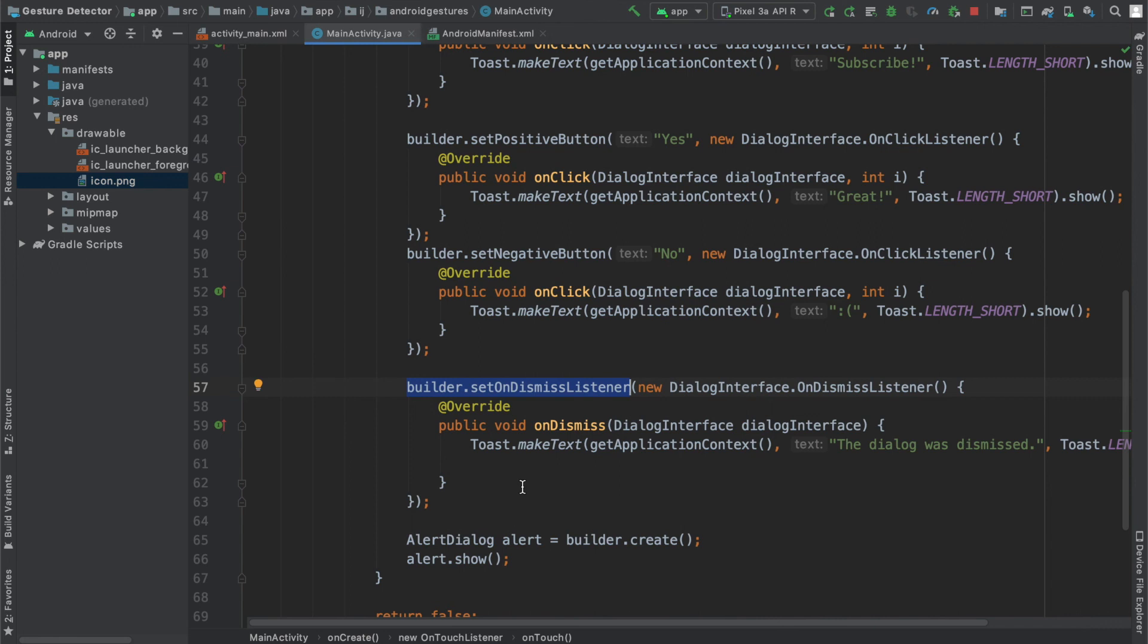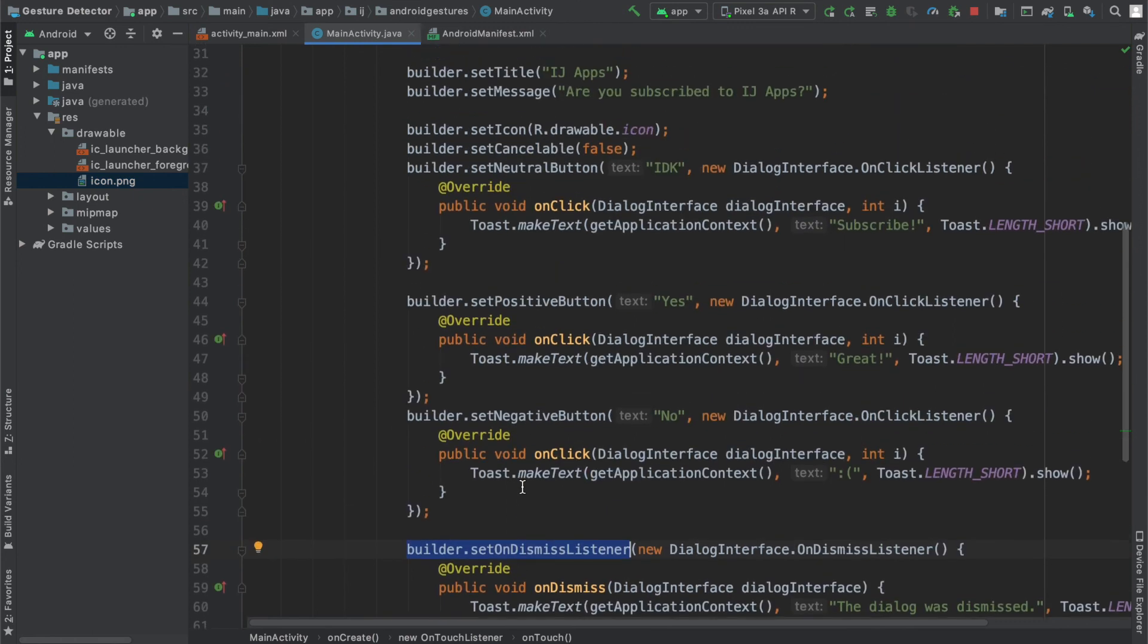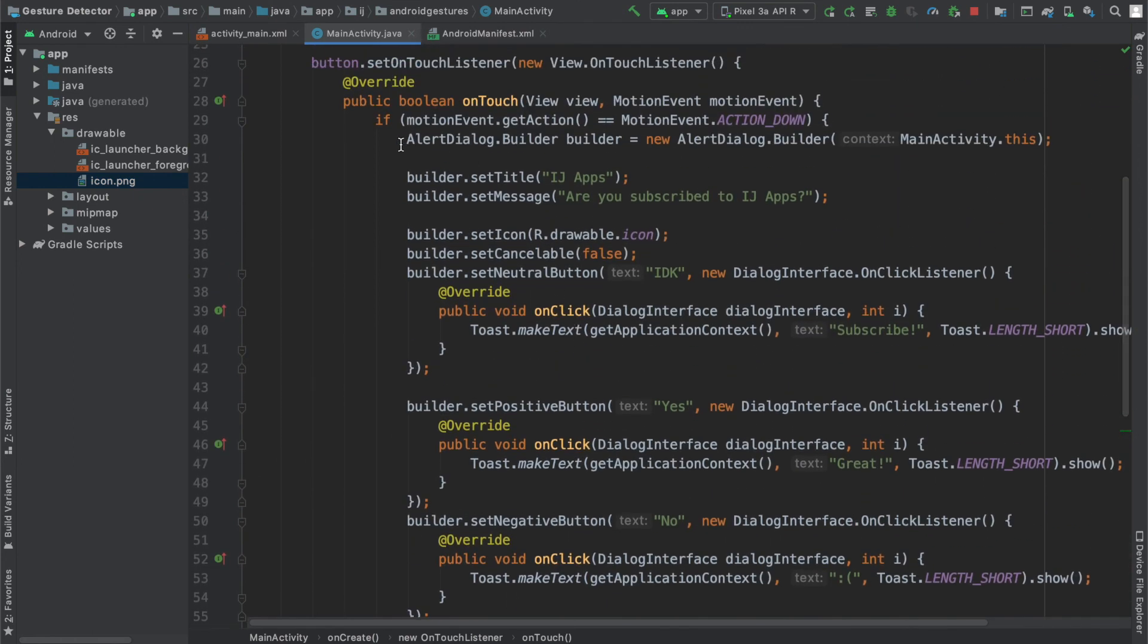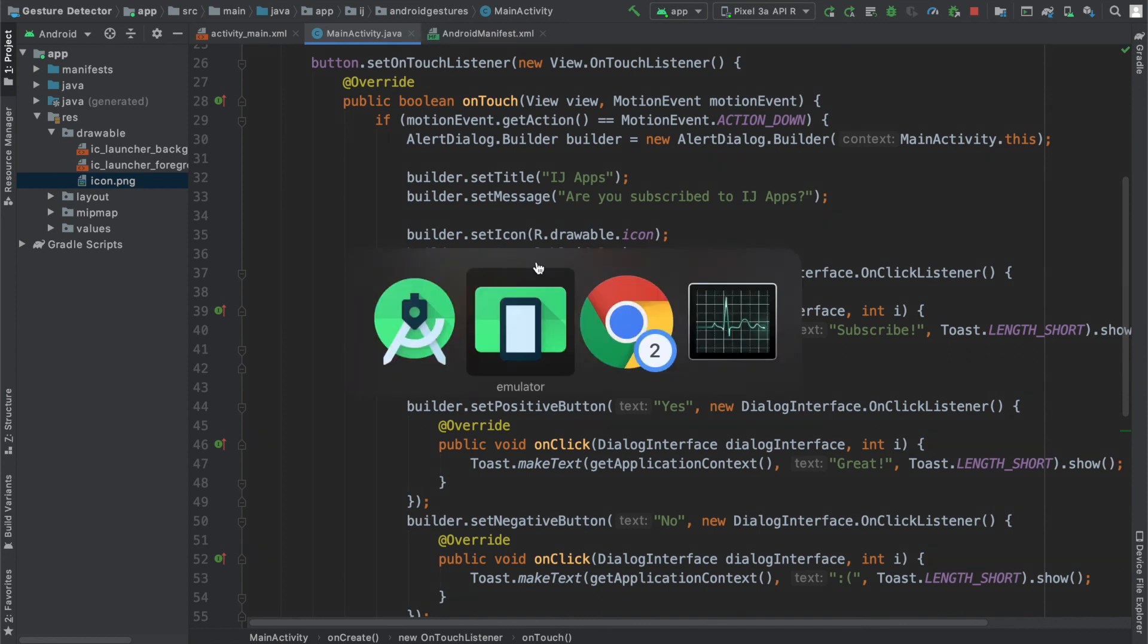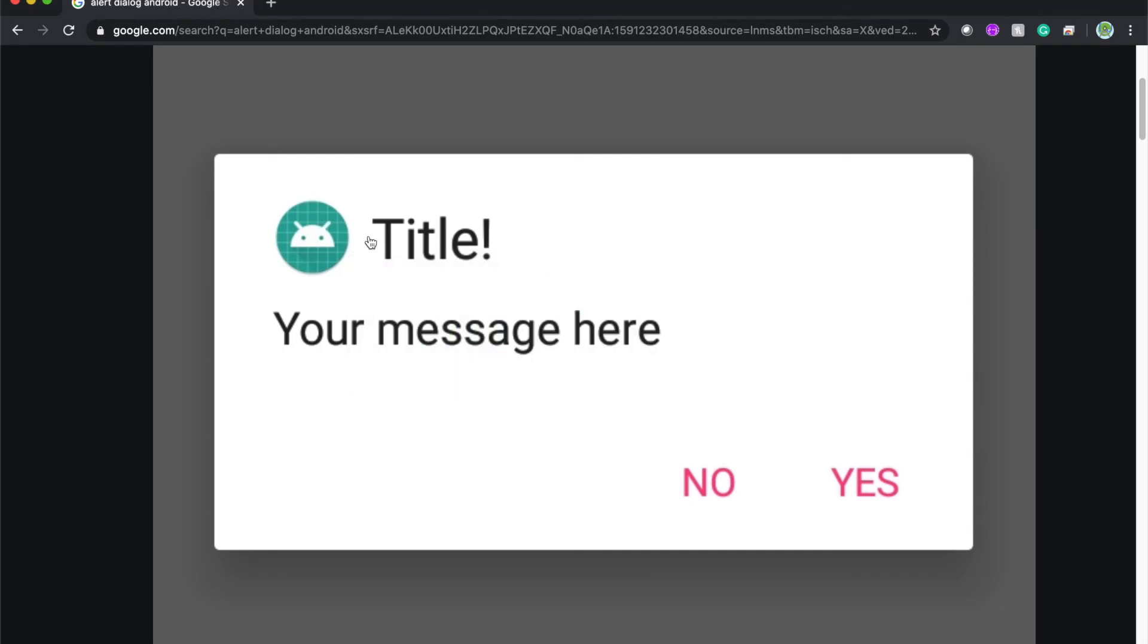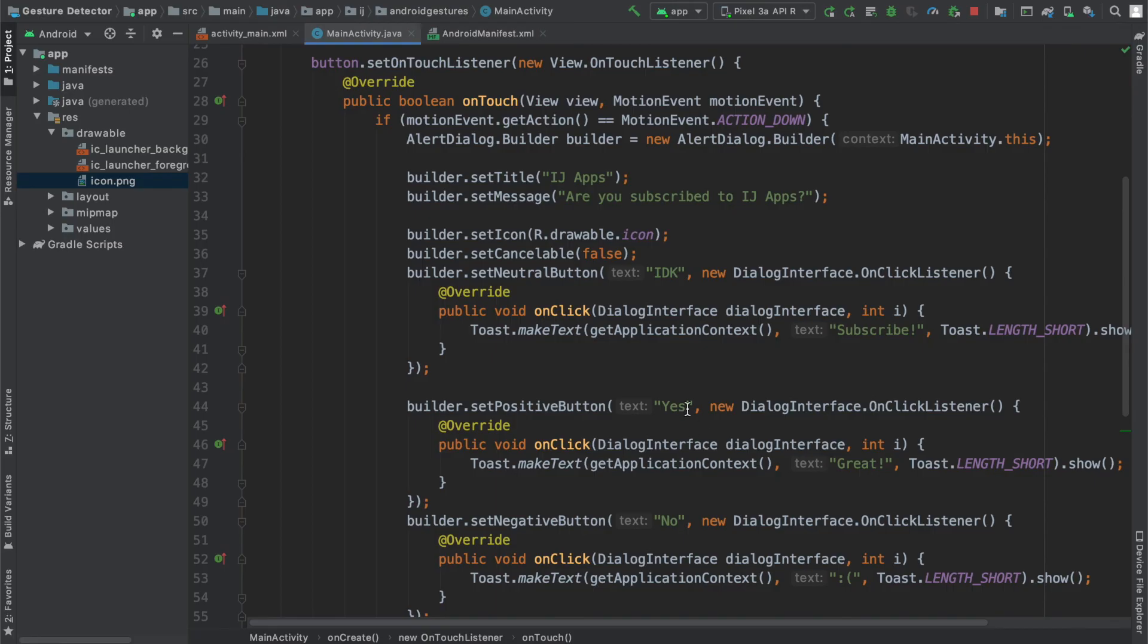These are some of the basic attributes of alert dialogues that you can change. In future tutorials, I will cover how to change the layout to your custom layout rather than this default one, and I'll also show you how to use a progress dialog with a progress bar. Make sure to subscribe and stay tuned. Happy developing from IJ apps.